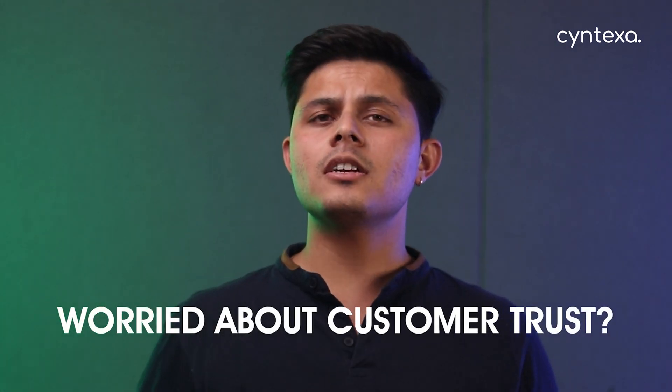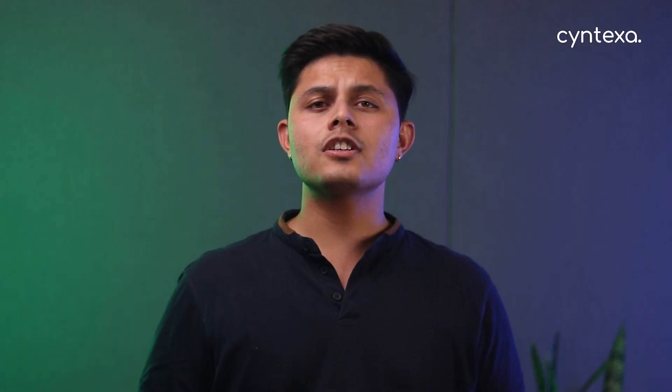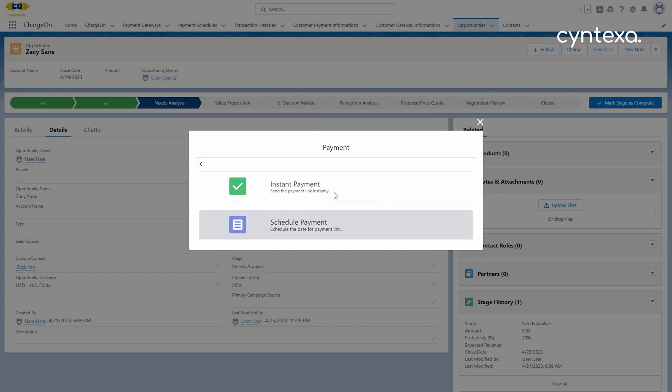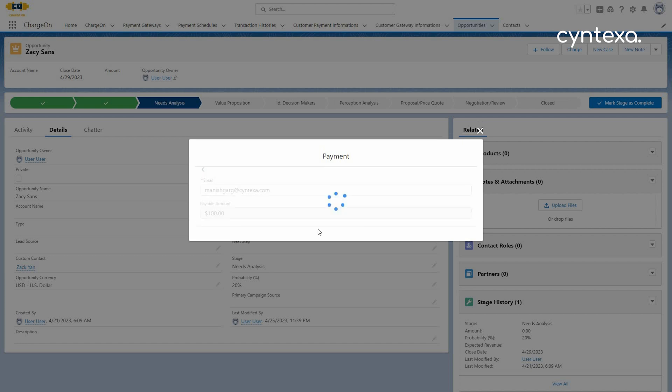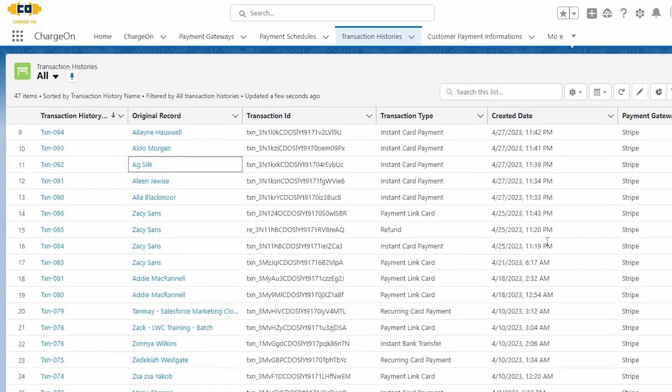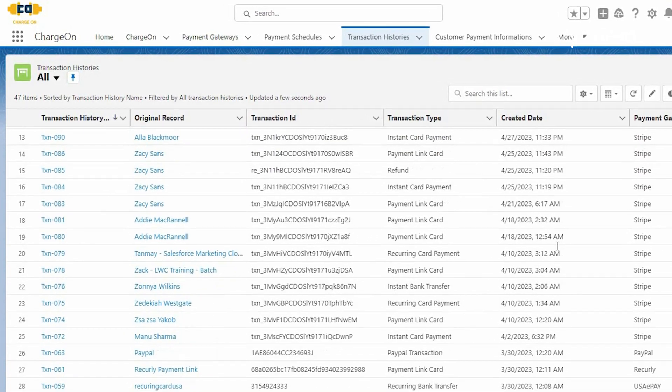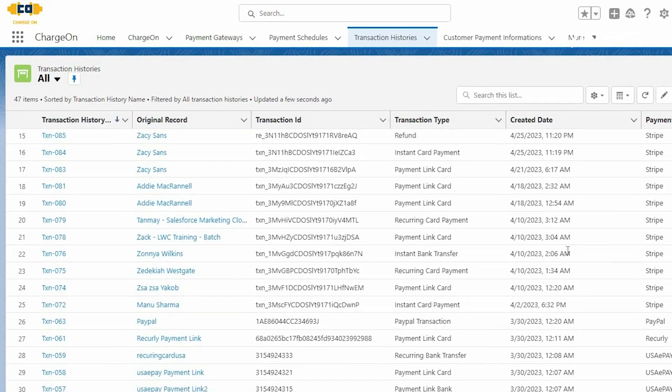Concerned about card details? Don't be. ChargeOn follows tokenization, reducing PCI scope for end-to-end security. Worried about customer trust? ChargeOn offers direct and scheduled payment links for their convenience. And for the organized minds, ChargeOn keeps a detailed transaction history at your fingertips, with options like transaction summaries and email notifications.